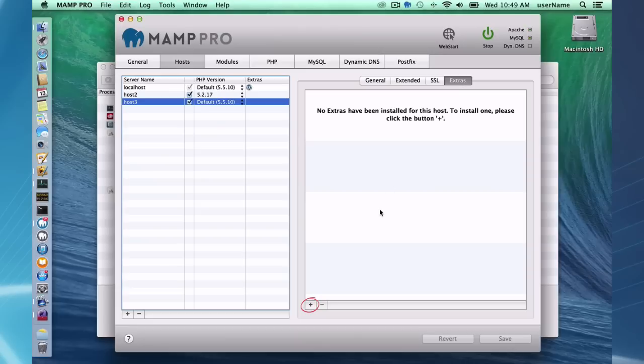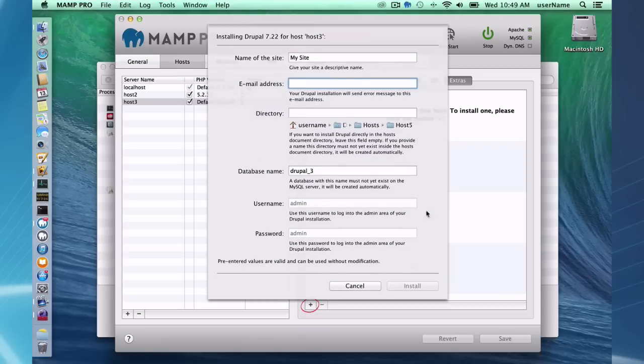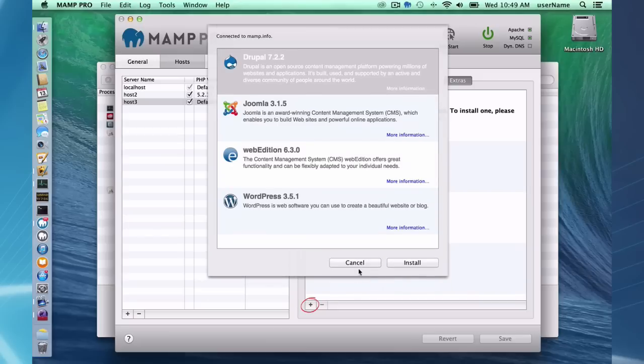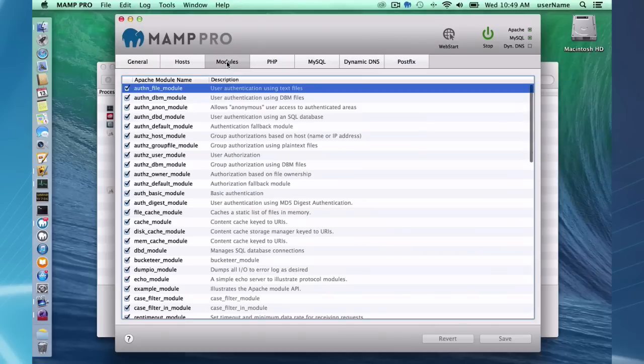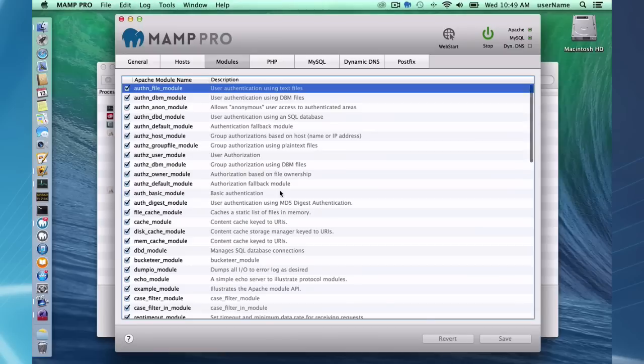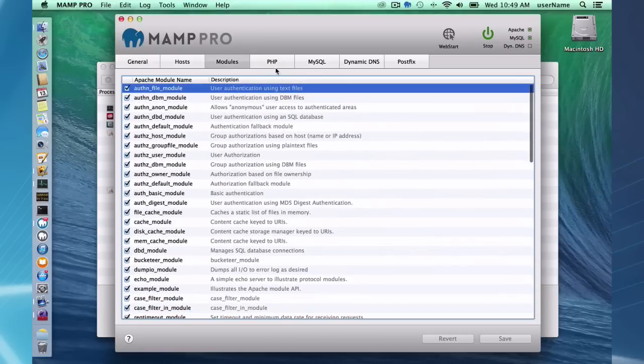Extras, as you can see here, you can quickly install a content management system right through the MAMP user interface and have everything set up. Modules, these are Apache modules. You can add and delete modules as needed from your Apache setup.